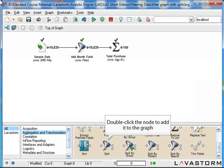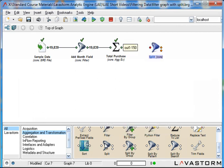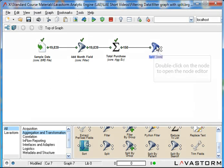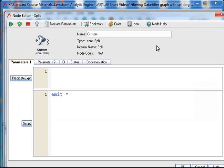I will add the node to the graph and join it to the previous nodes. I will open the node editor to configure the node and enter a name for the node.